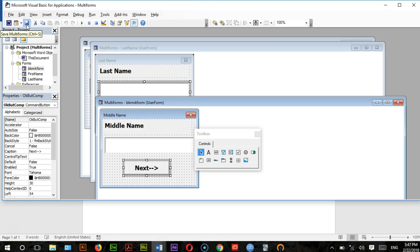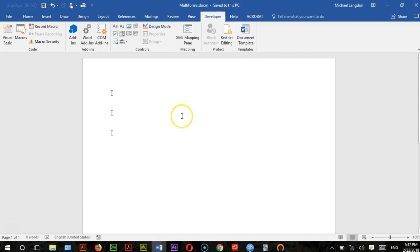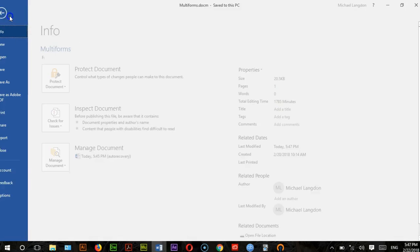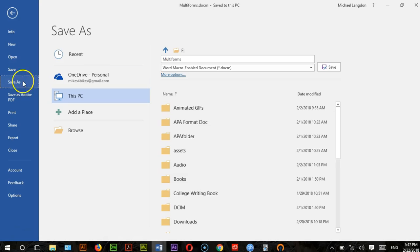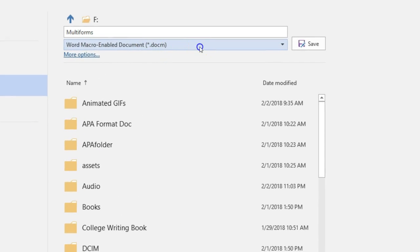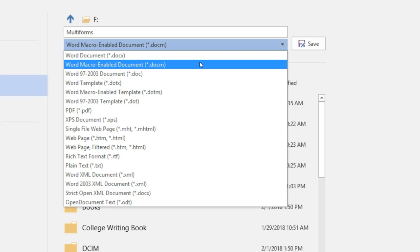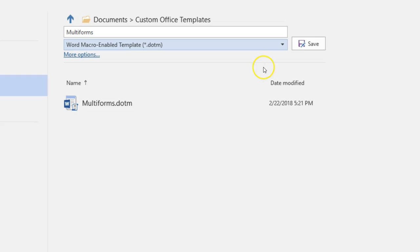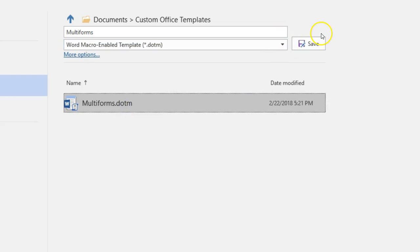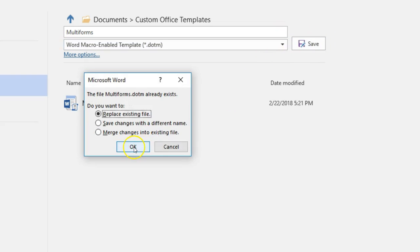I'll save these forms and close the Visual Basic editor, then go back to the document. Go to File, Save, then File, Save As. Remember you need to save as a Word Macro-Enabled Document, or if saving as a template, save as a Word Macro-Enabled Template. I'll save it under Documents, Custom Office Templates, replacing the existing file.